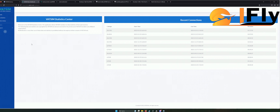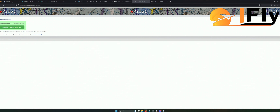Davon ausgehend, dass ihr jetzt in eurem VATSIM-Profil reingekommen seid und alles funktioniert hat: Was brauche ich denn alles dafür? Das Erste, was ihr braucht, ist das sogenannte Programm vPilot. Der Link ist ebenfalls unten in der Beschreibung. Da geht ihr auf die Hauptseite von vPilot, ladet das Programm runter. Das ist ein relativ kleines, unkompliziertes Programm.